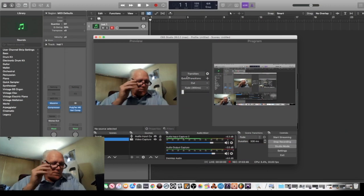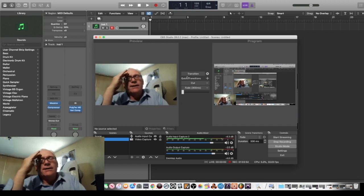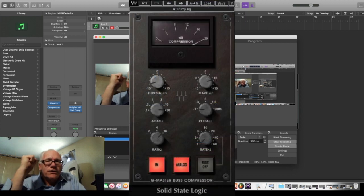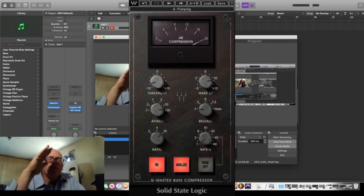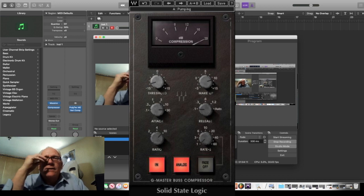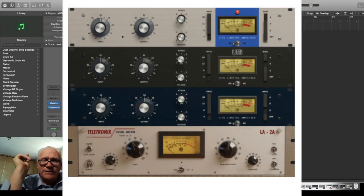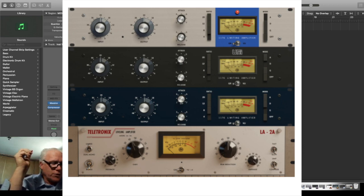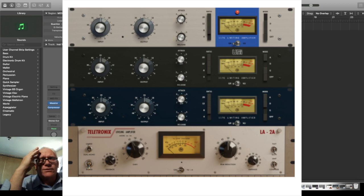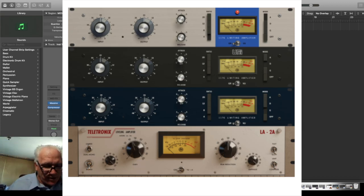Let's recap what we use these for. The vintage VCA SSL G is a bus compressor — designed for the master bus or sub bus as your glue, after things are mixed down, for everything to come together. The 1176 Blue is for lead vocals. The 2A is for lead and backup vocals. The 1176 Black is for drums and can be used on vocals in parallel.